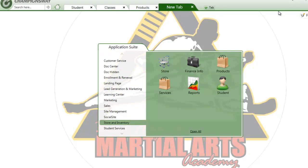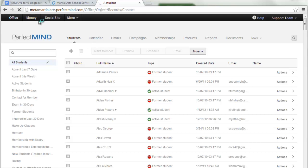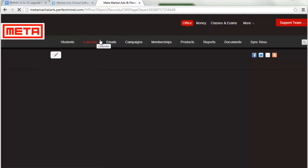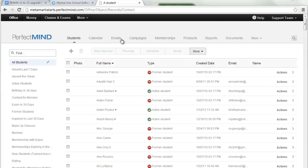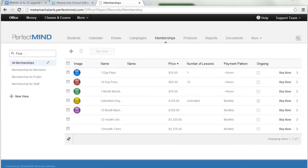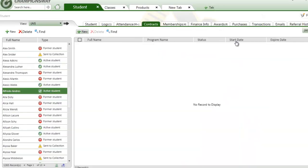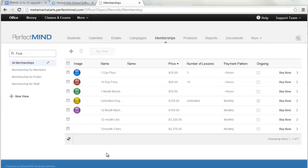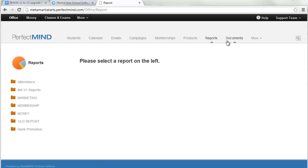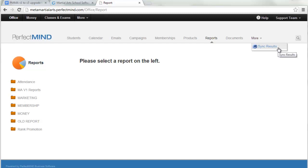It's all the same content, just simplified. Your school management apps are all here: contacts or students, calendar, the email application where you can add campaigns, memberships — your options for enrollment. What used to be known as contract templates will now be here under Memberships. Also products, reports, documents for printing ID cards or contract templates or barcodes — they are now on the cloud and can be uploaded here. And after the upgrade, the important Sync Results object is also here. The first two areas to cover are Memberships and Sync Results.